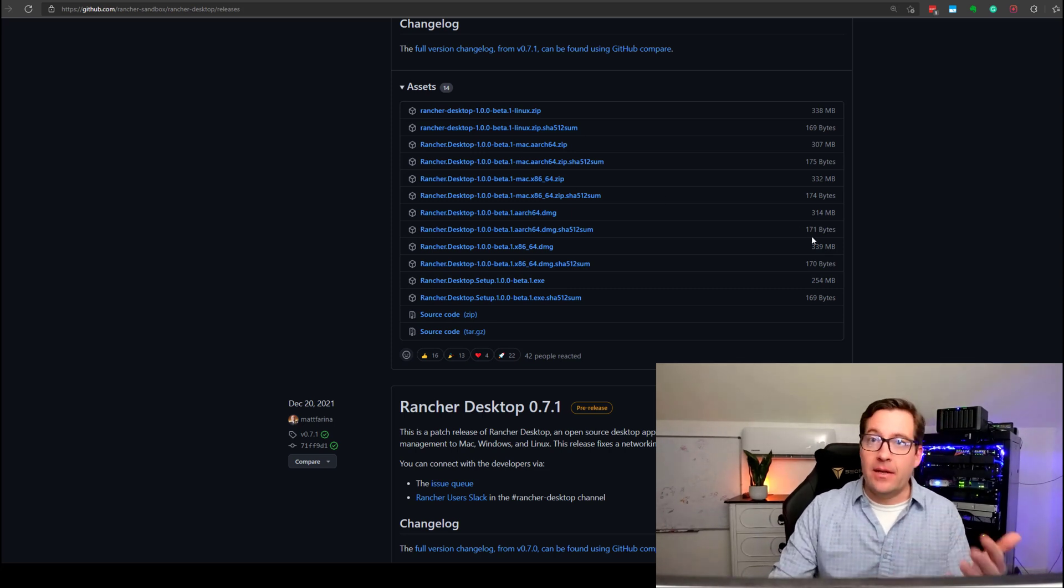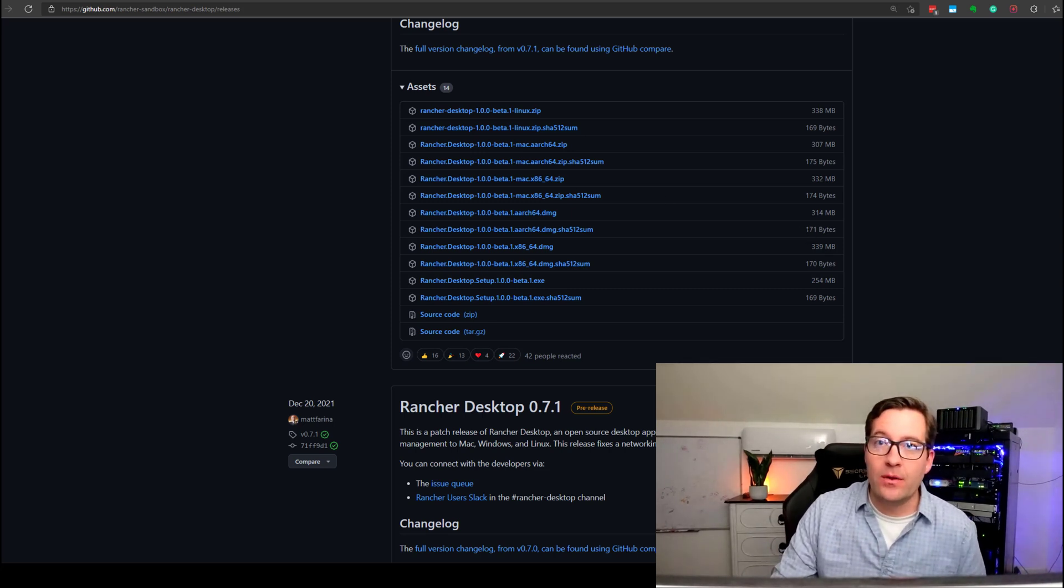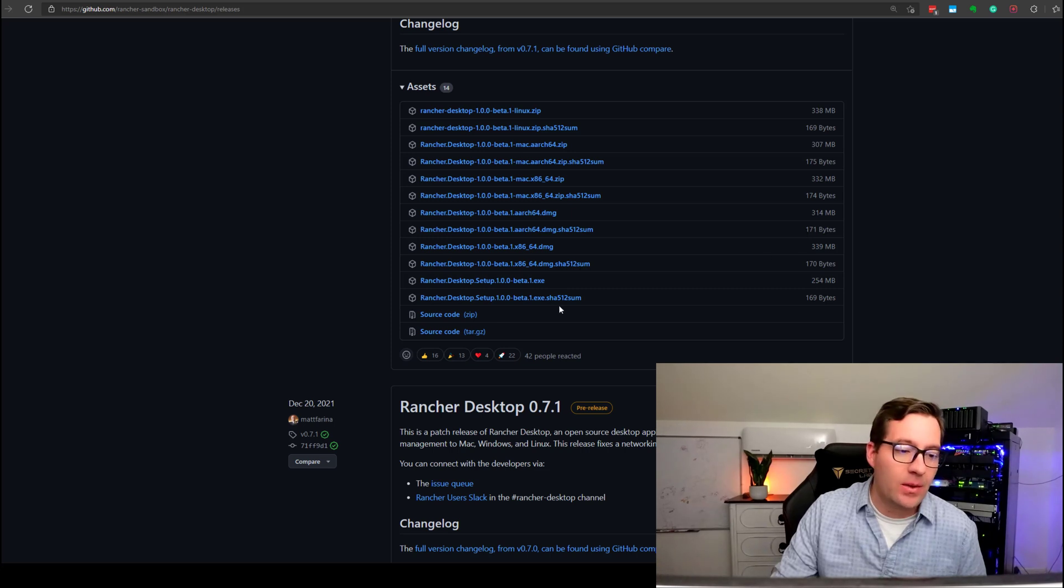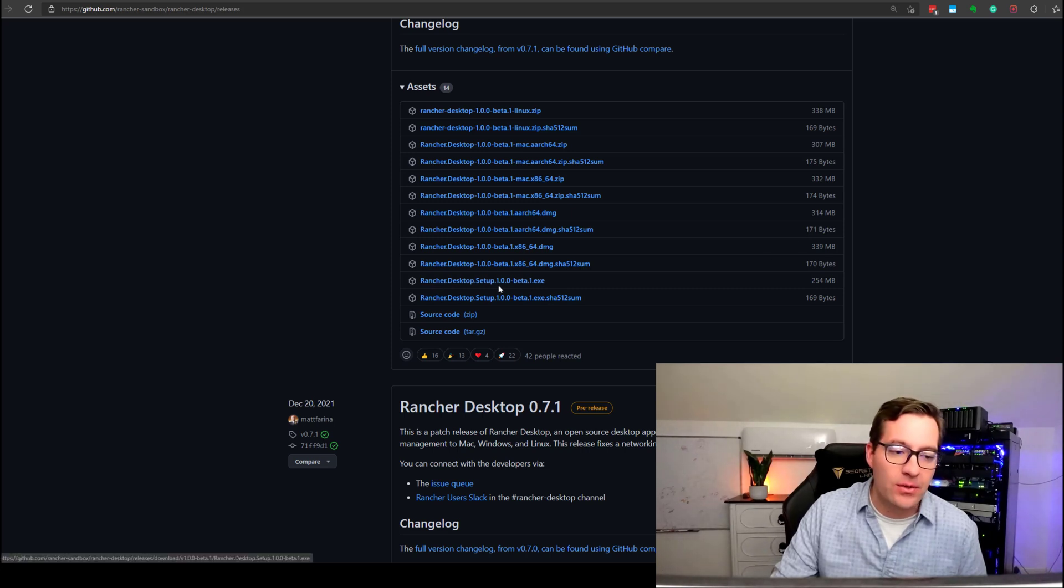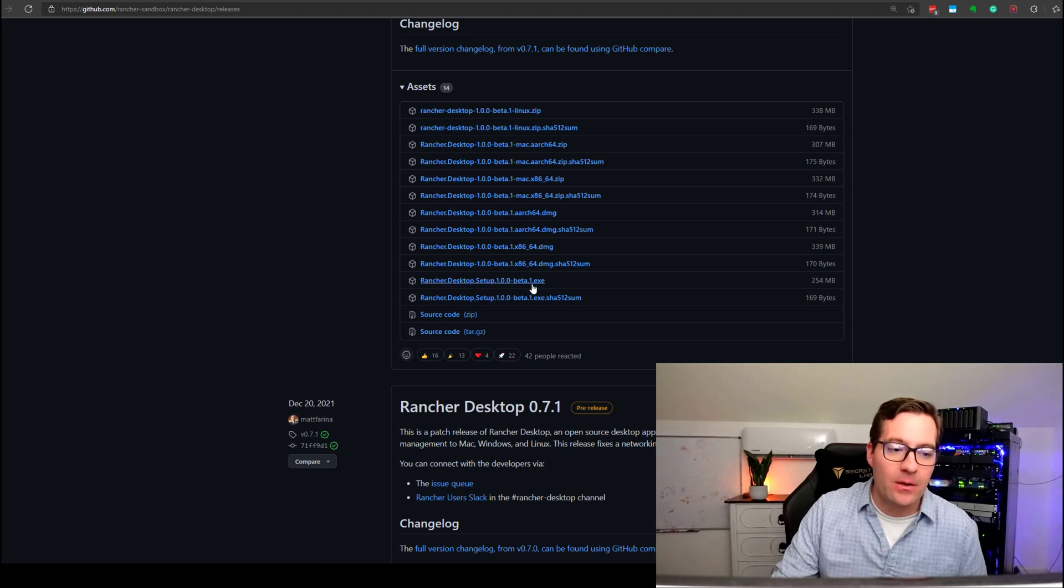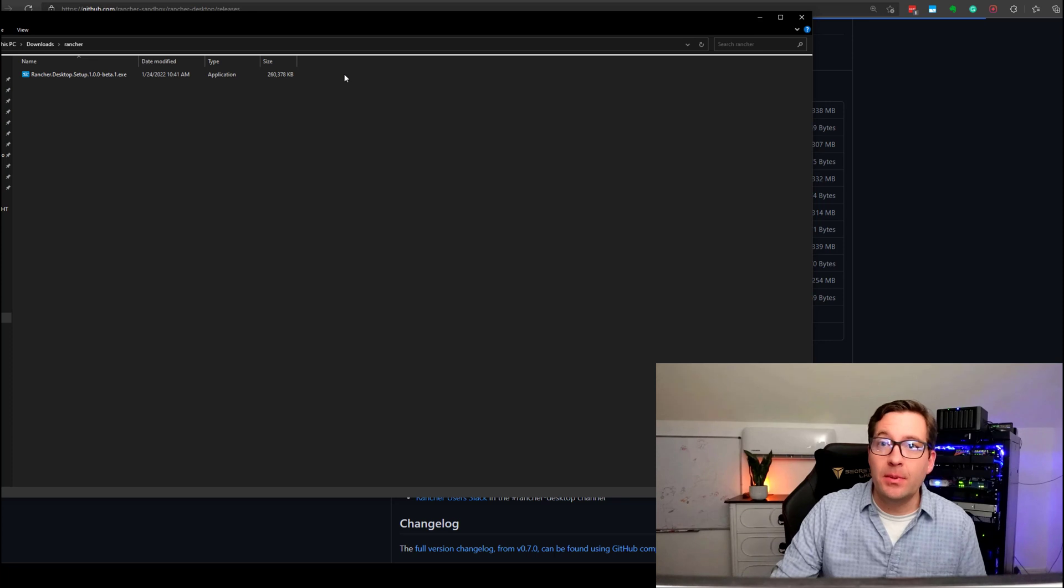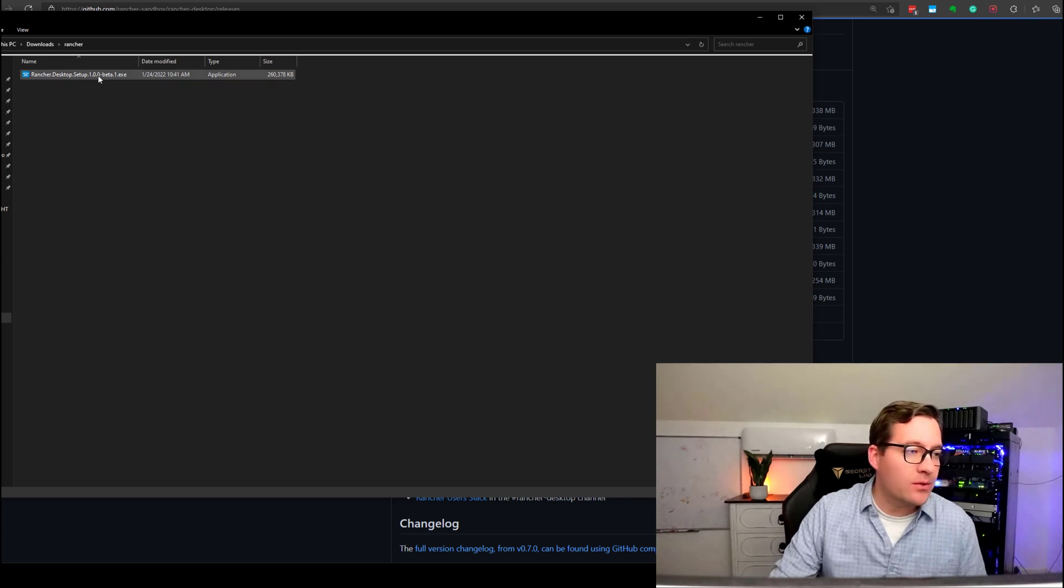Now, for me, the workstation I'm working with currently is Windows, and so I'm going to be downloading the Rancher Desktop setup 1.00 beta 1.exe, and we will just simply run the installer for Rancher Desktop.